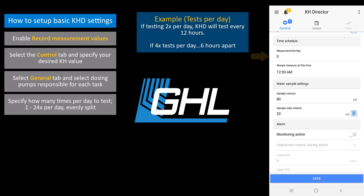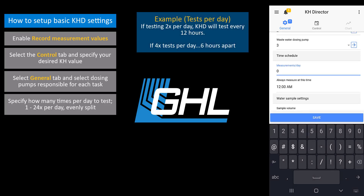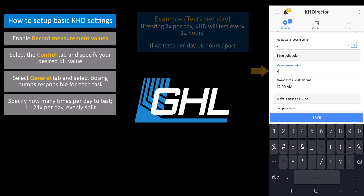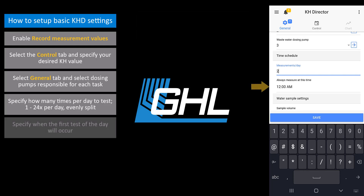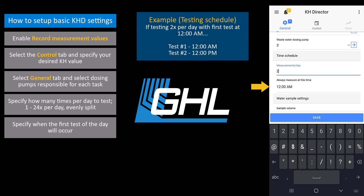For example, if you wanted to test 2 times per day, the KHD will test every 12 hours. Here is where you can specify at what time the first test of the day will take place. For example, if you want to test 2 times per day and want the first test to begin at 12 am, the next test will begin 12 hours later at 12 pm.